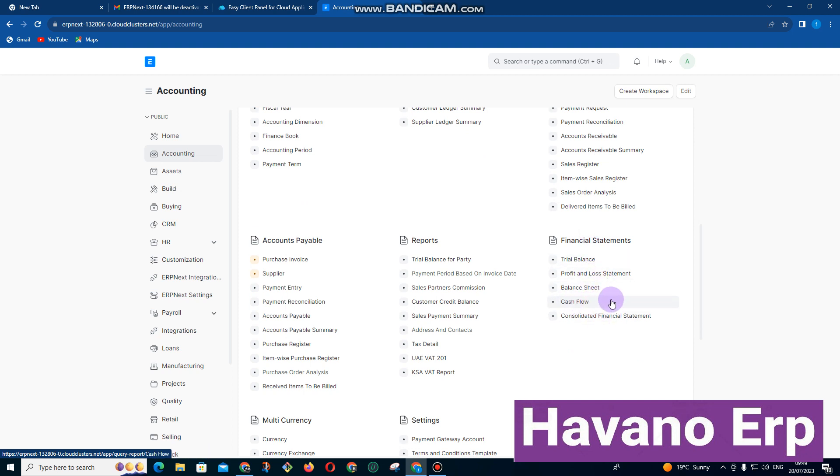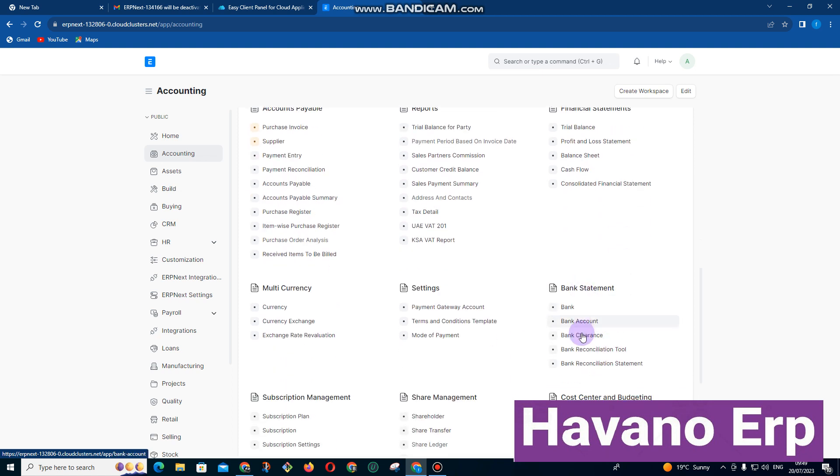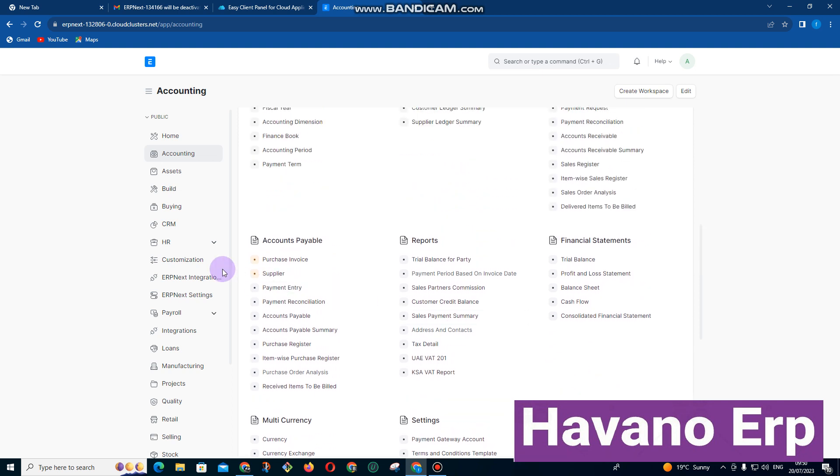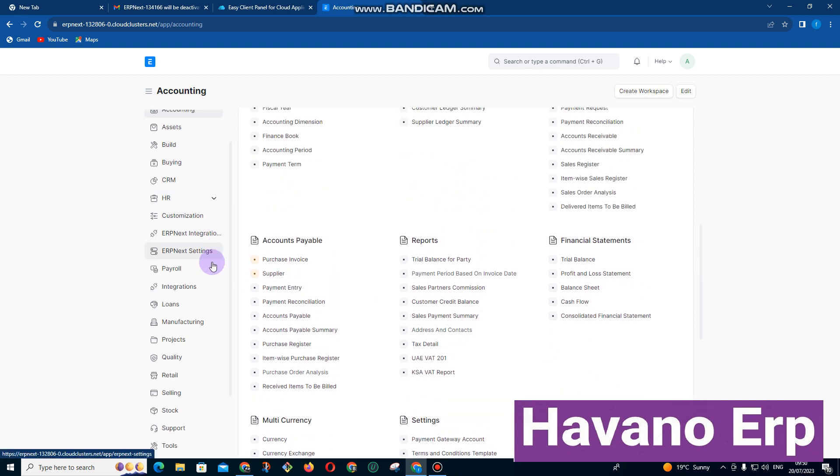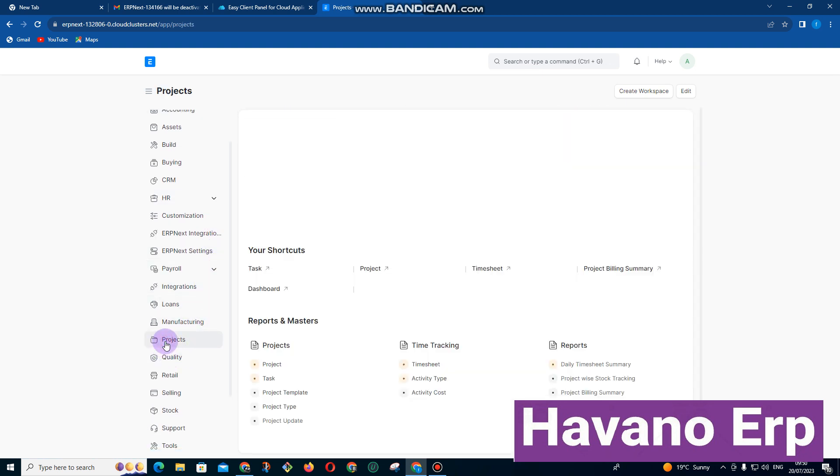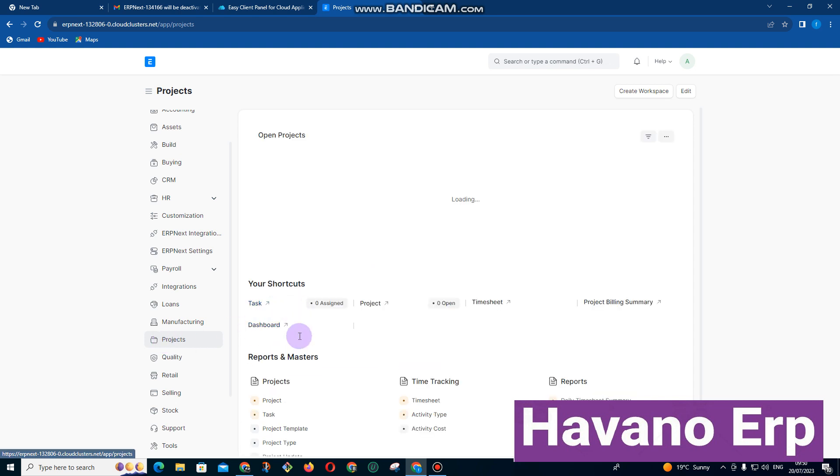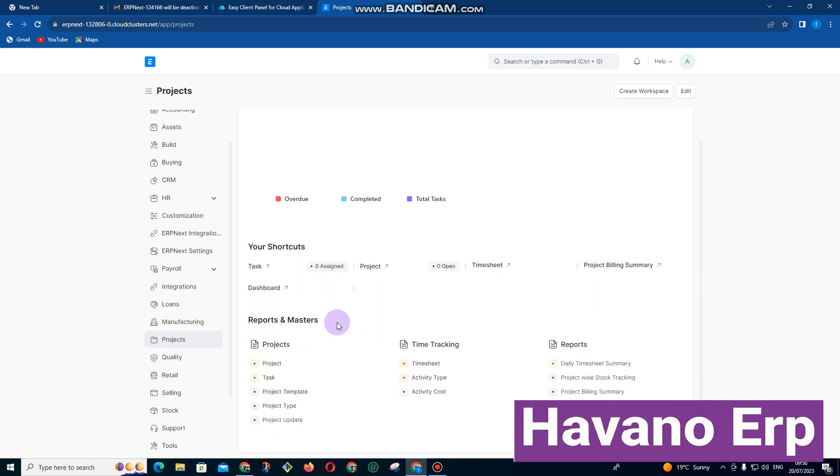We have our cash flow statement, consolidated financial statements, and also banking features. There are a lot of features. We also have projects. We use projects when we are running some projects at our organization.